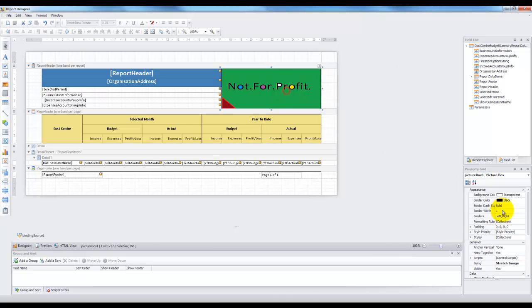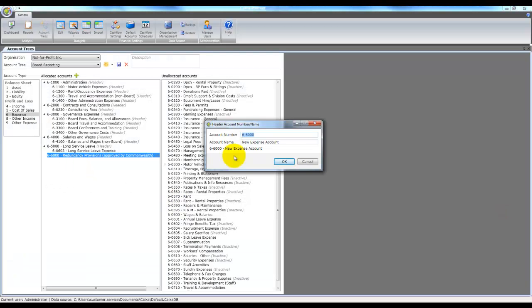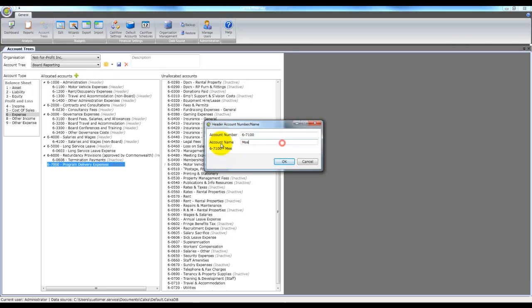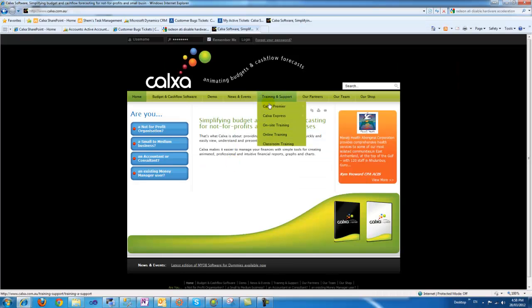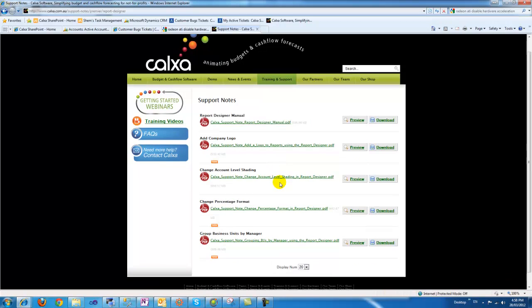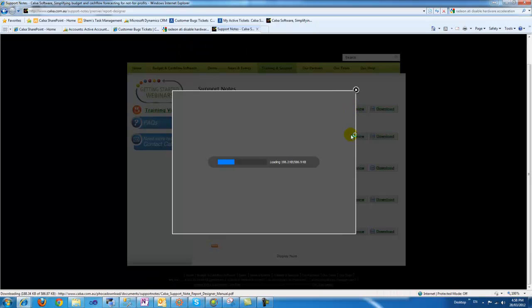The report designer allows you to edit the report template while account trees allows you to map your existing chart of accounts to a new arrangement. This video is designed to arm you with the basics and if you'd like further detailed support on either of these tools there are additional training videos and support notes available for both the report designer and account trees.